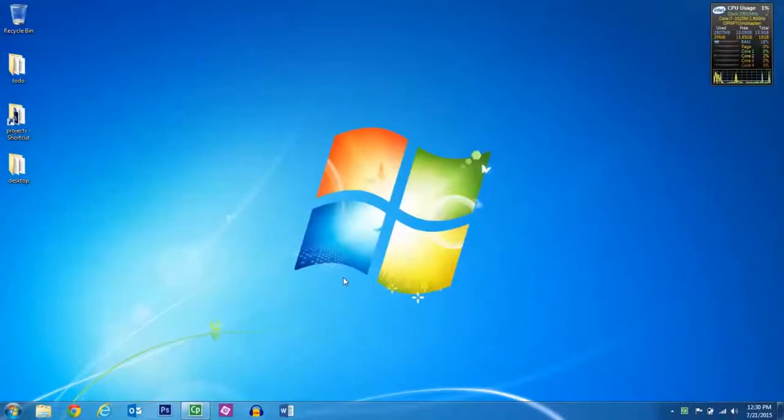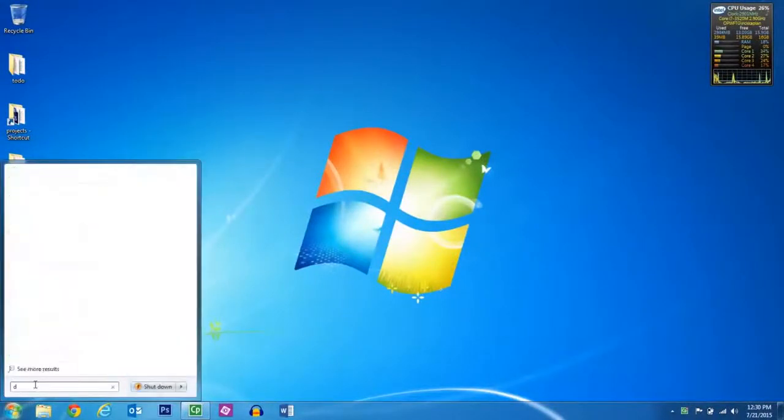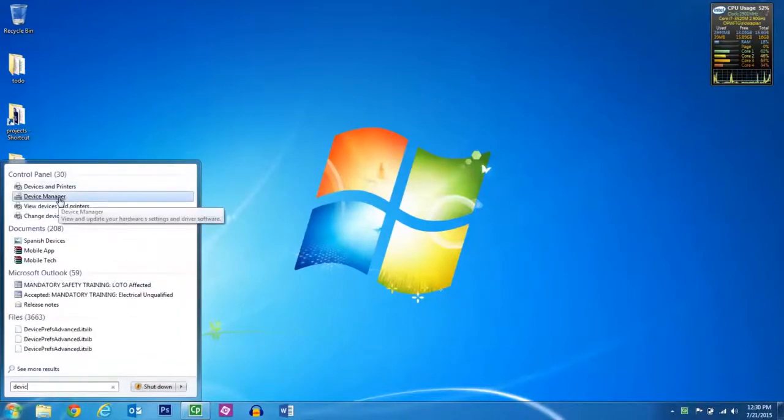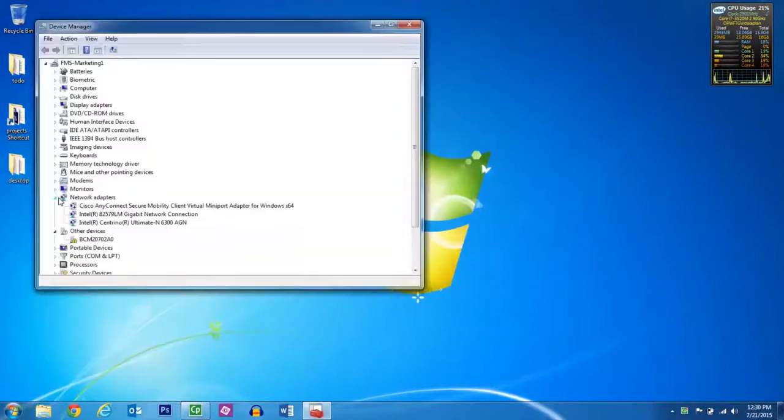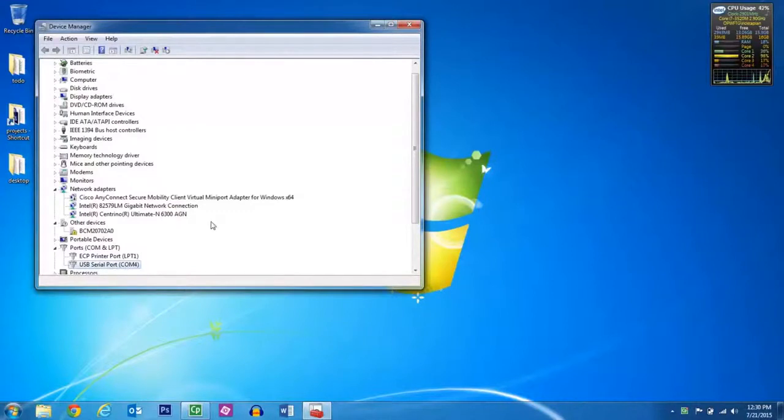We're going to do an upgrade on the FSC3000. First thing we need to do is find out what our COM port is. Go ahead and open Device Manager, and then go down to Ports. Right now we are on COM4. That's our COM port through our USB serial adapter.